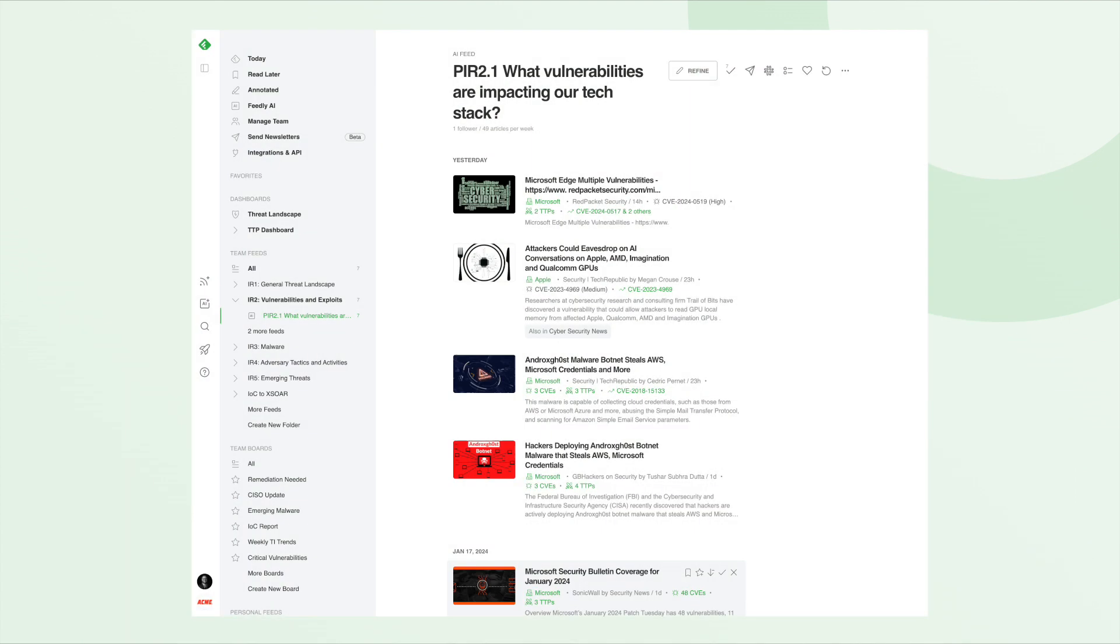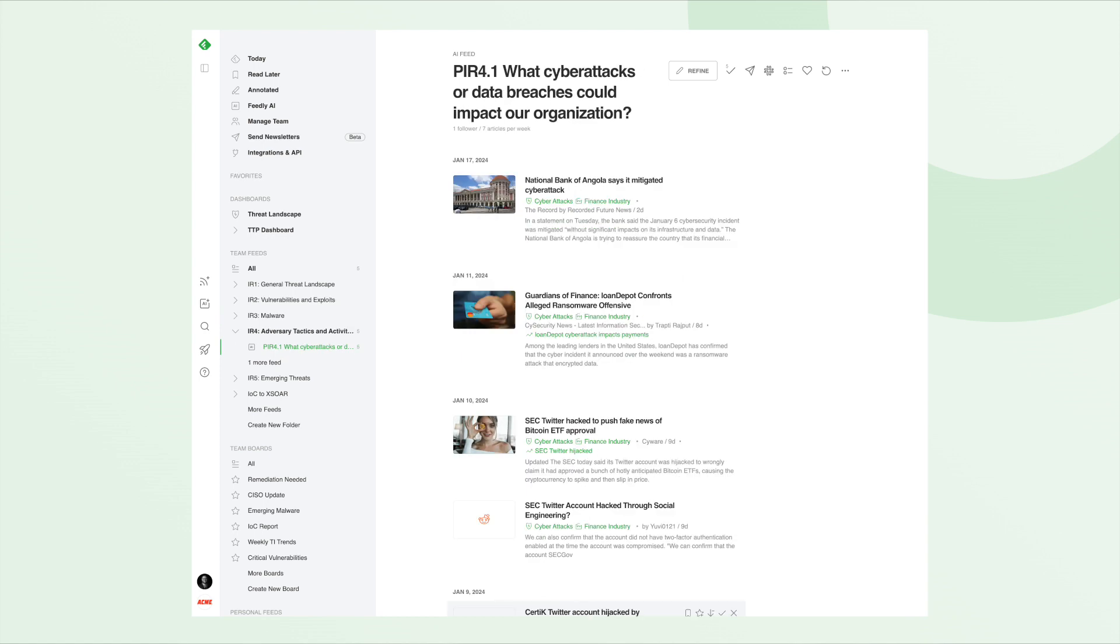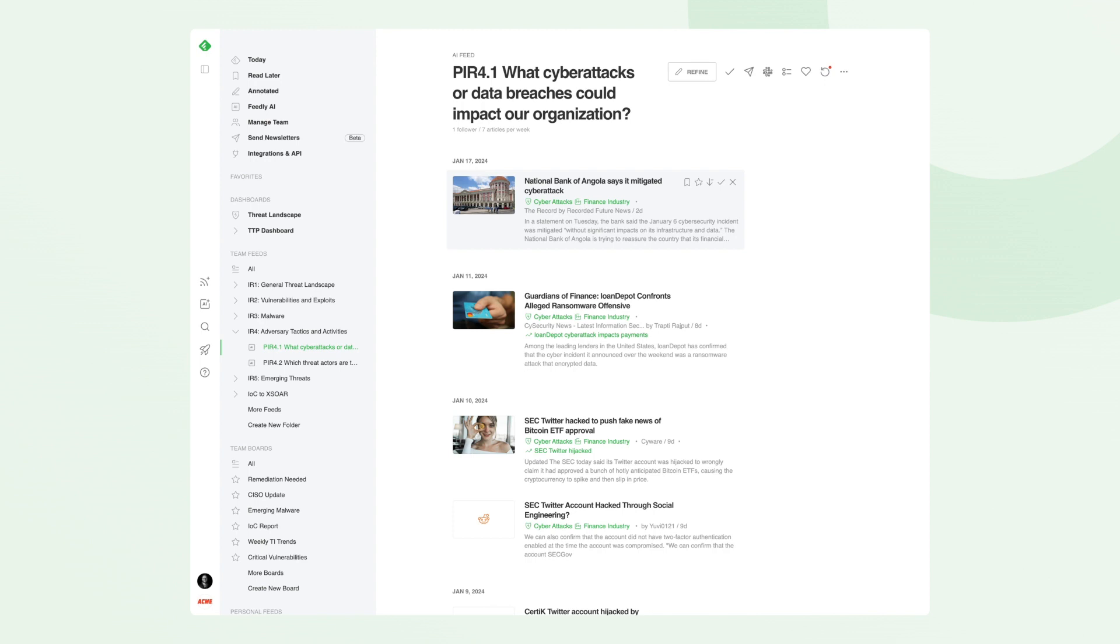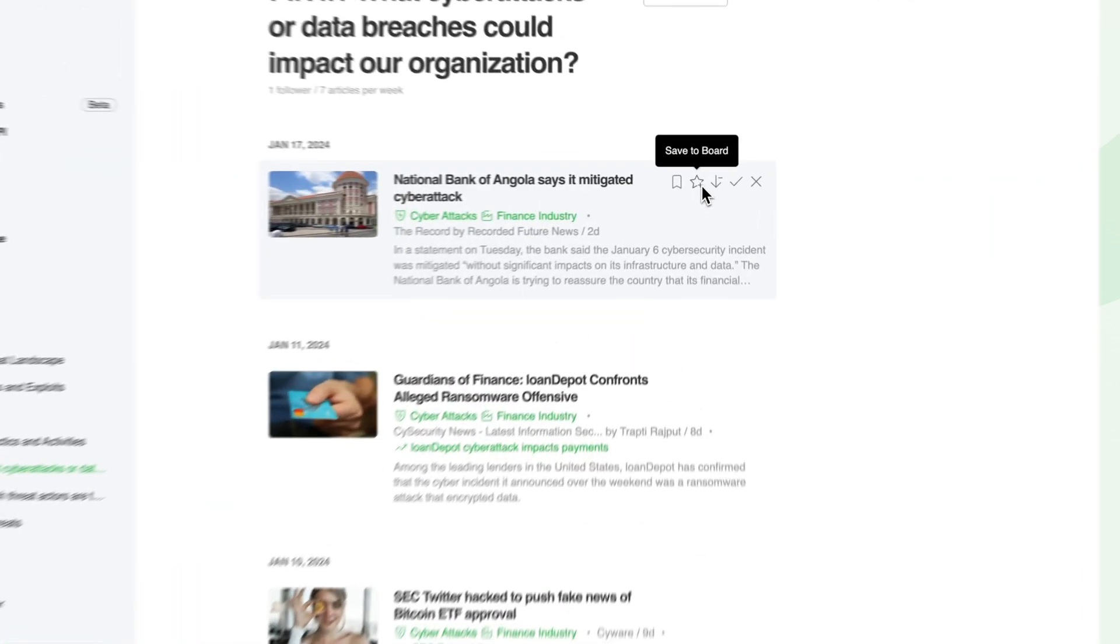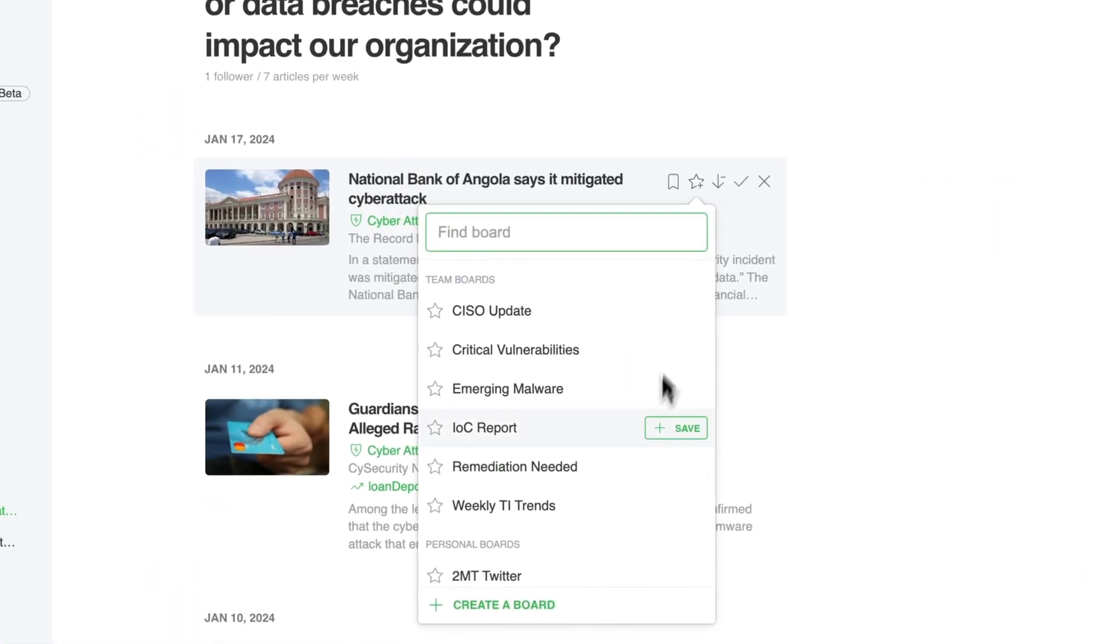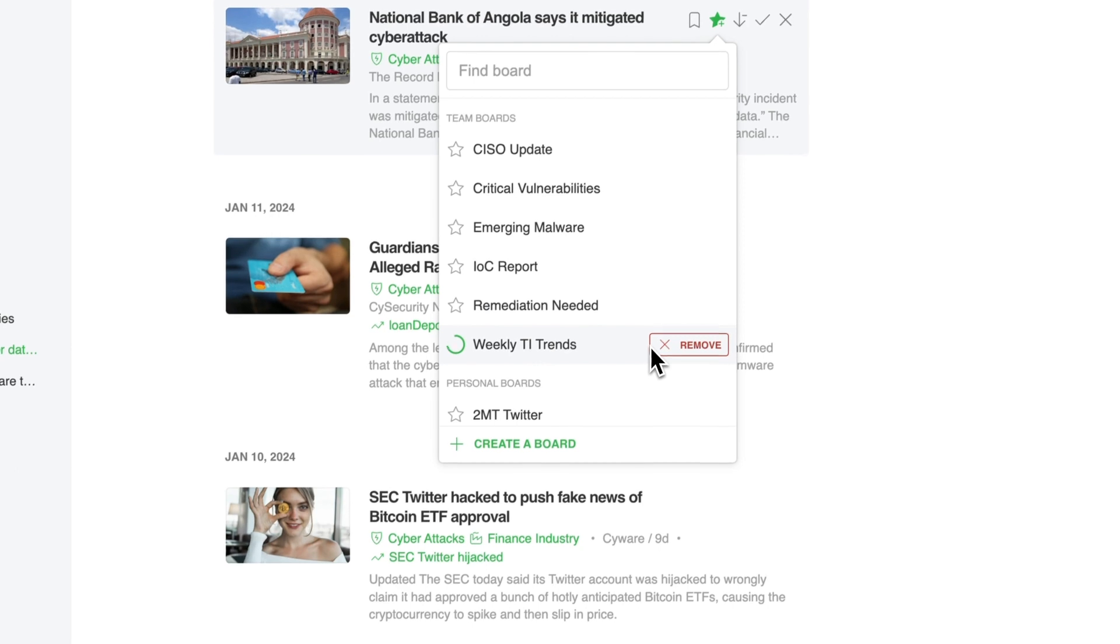First, Feedly's AI feeds collect relevant articles from the open web on the threat topics that you define, like critical CVEs affecting your tech stack or cyberattacks in your industry. You can customize AI feeds to fit different stakeholders' needs and save articles to boards.